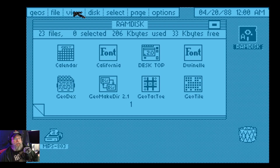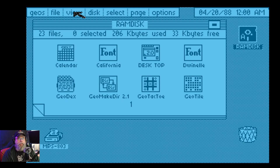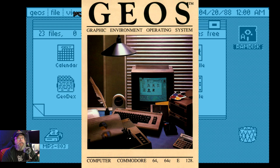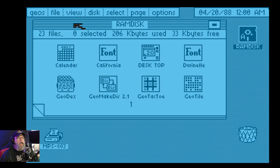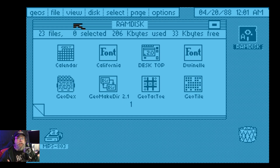So if you recognize this — if you've had a C64C — it came bundled with GEOS. When I picked up my first C64, it was a C64C, and I got this bundle, the GEOS bundle, which is an 8-bit operating system developed by Berkeley Systems. It took advantage of the disk drive as extra RAM, and also changed the way it accesses the disk drive to make it a little faster.